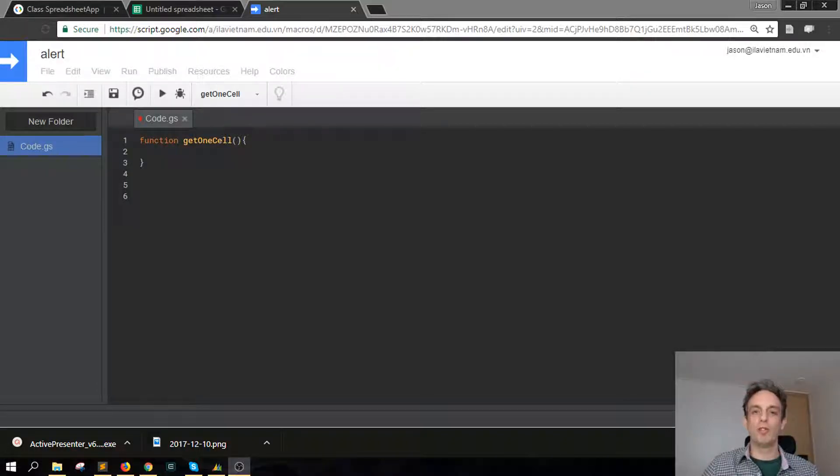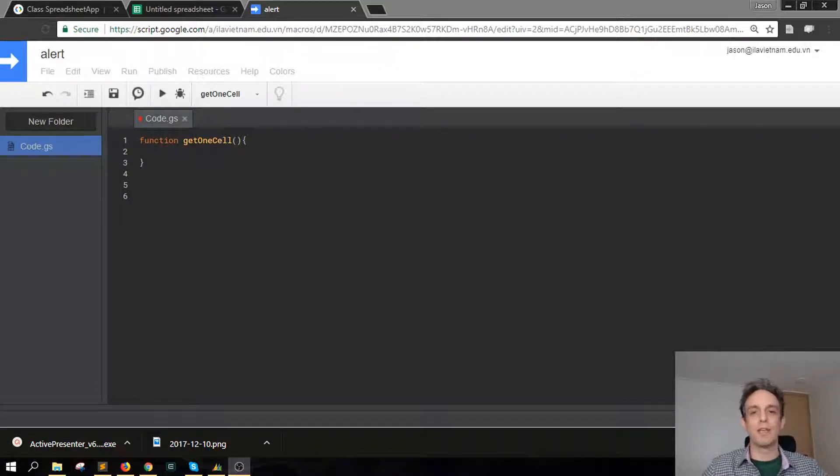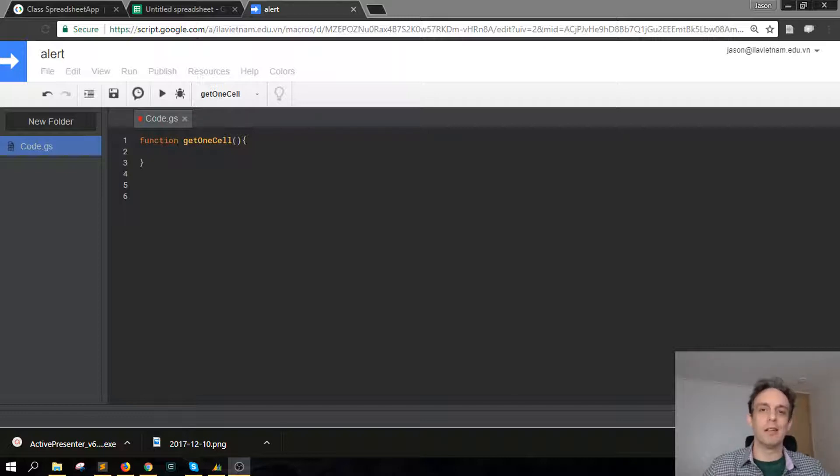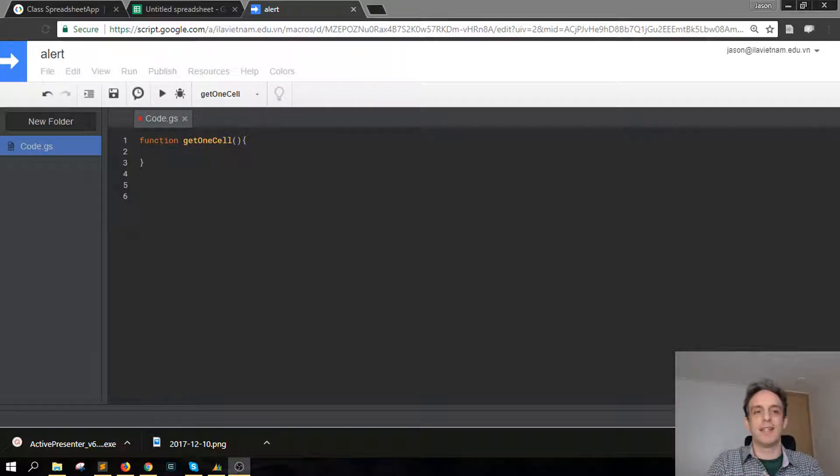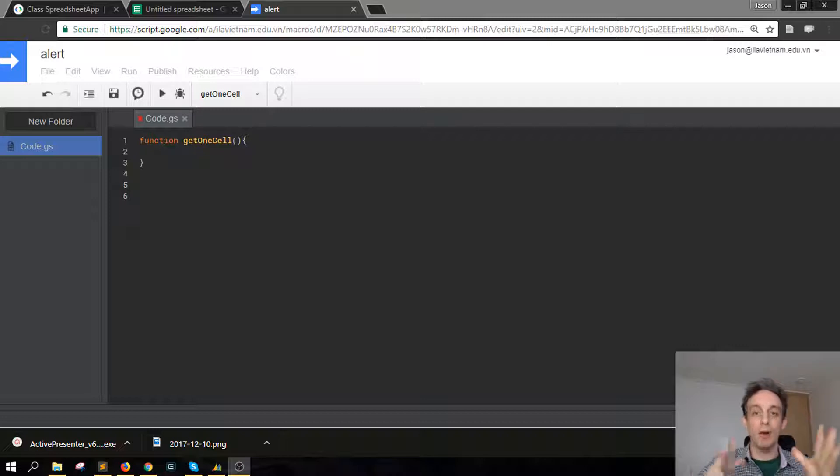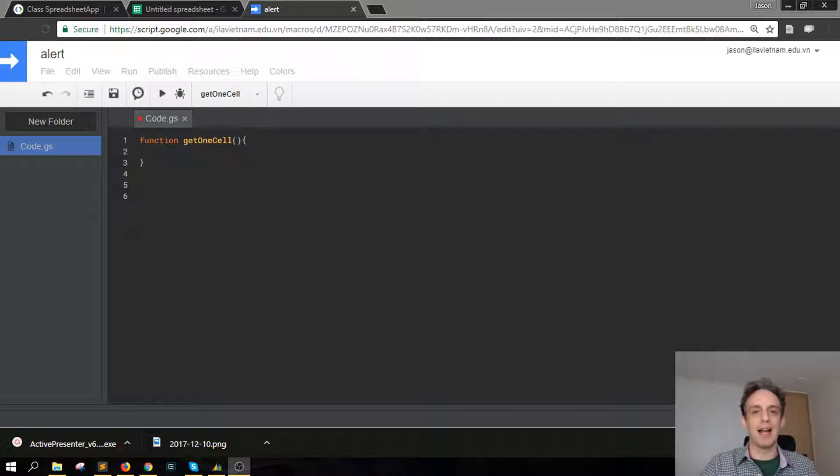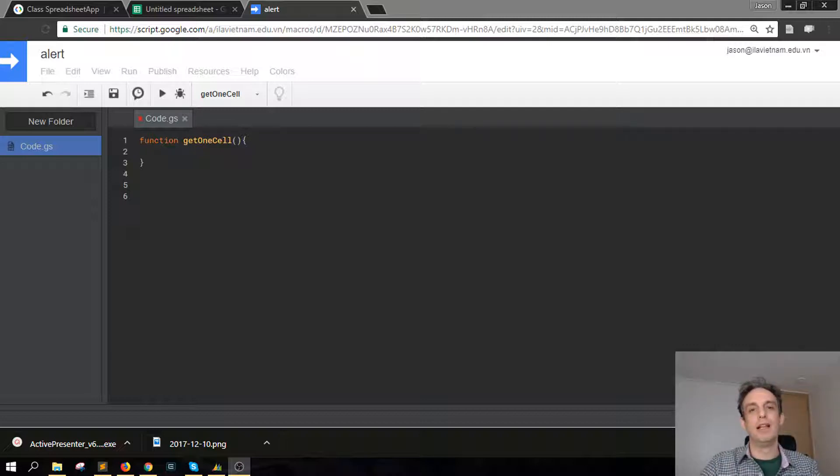Hey, welcome to Scripting 3 where you can learn all about Google Apps Script in short tutorials that are around three minutes or less.